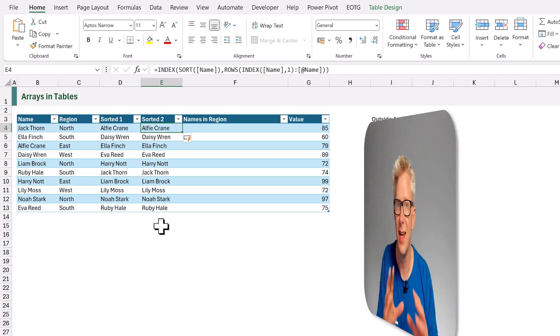Now the thing is it's creating that dynamic array for every single row and then just returning a single value from it. So therefore Excel is doing a lot of calculation work under the hood. So this is a way that we can get dynamic arrays into a table, but it's not particularly efficient.